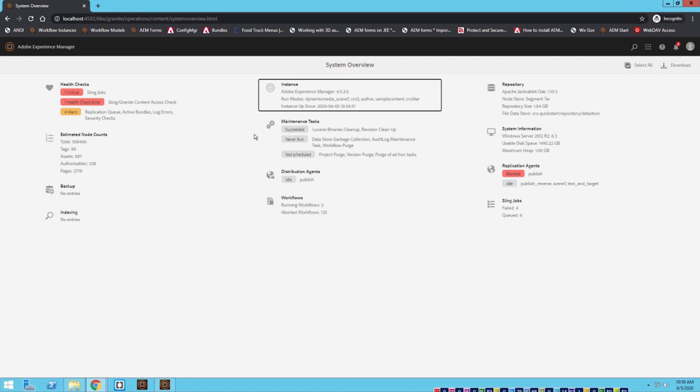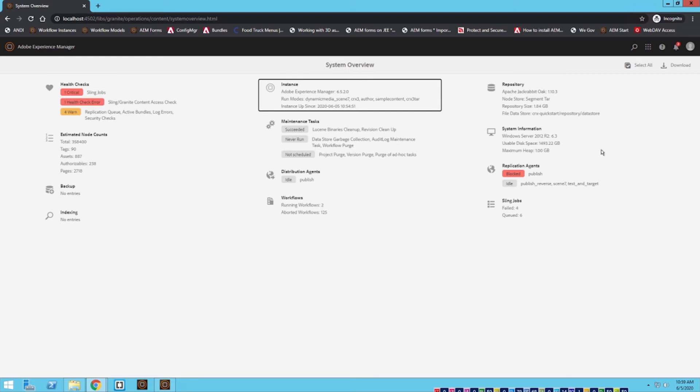We can see just some other information about our current system, you know, the repository, repository size, so any maintenance jobs that you want to take a quick look at you might be able to do that through the system overview tab.